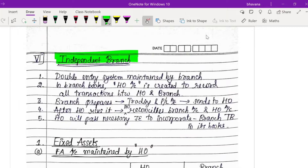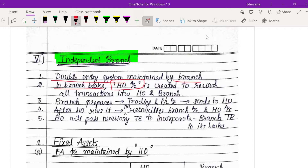When the branch maintains its own books, it will do so in double entry system — for every debit there will be a credit. In the branch books, something known as a Head Office Account will be created to record all transactions related to both the head office and the branch.